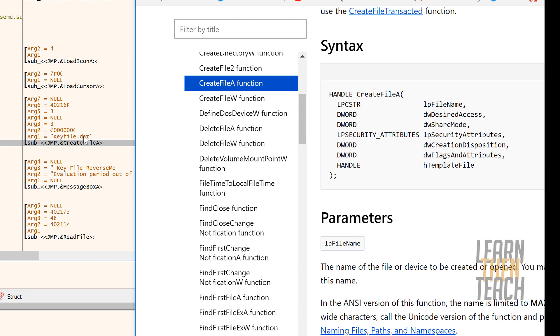File name is the first argument, desired access is the second argument, share mode is the third argument, creation disposition is the fourth argument, and so on and so forth.